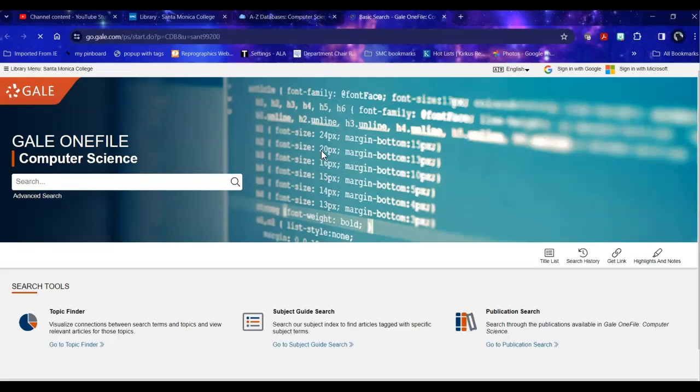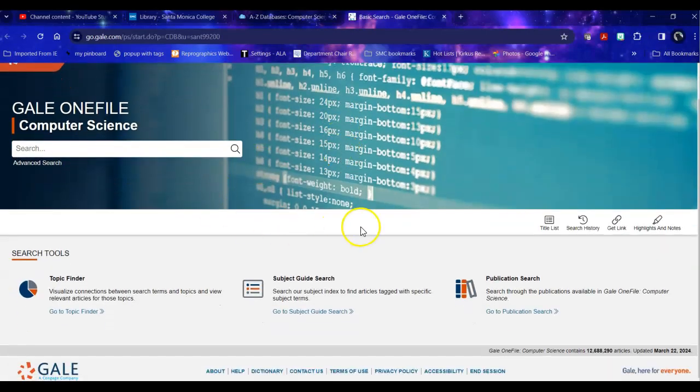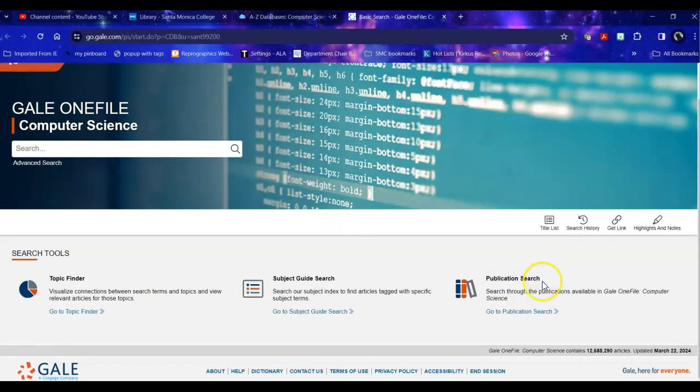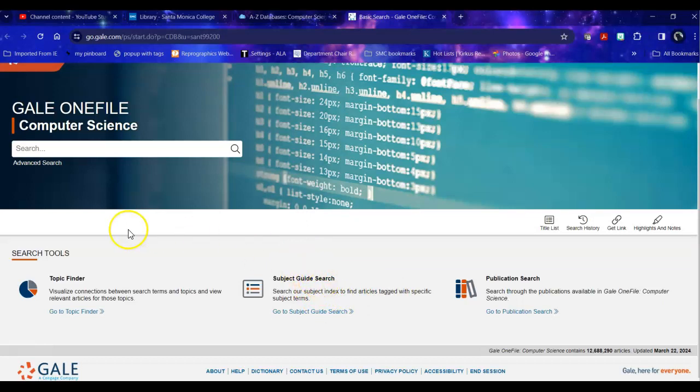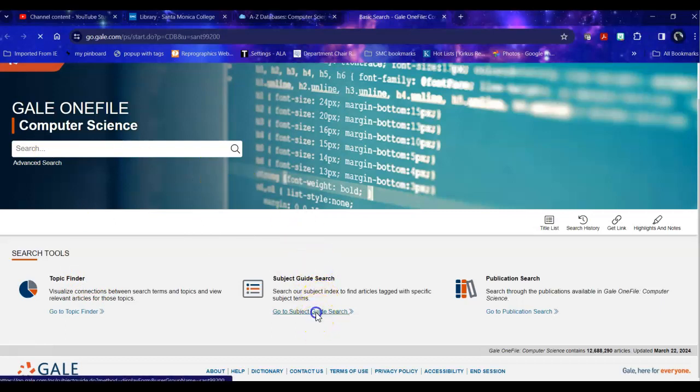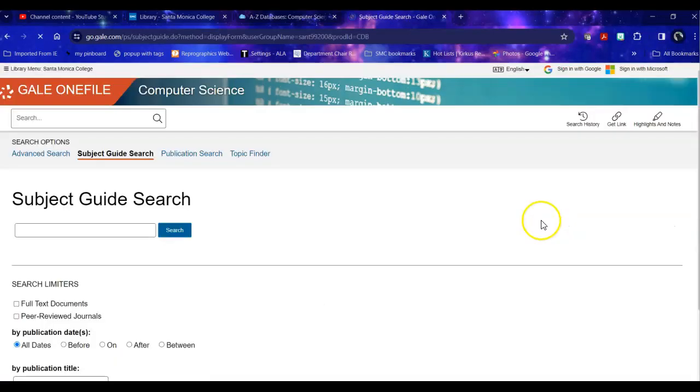So when I go in here I have a number of places I can start with. If I know for example I want to look at PC Magazine I can go specifically to a publication search. If I want to take a look at the subject index to see what subjects this database uses I can take a look at that. I can look at the topic finder or I can search directly for my topic. So I'm going to first take a look at the subject guide search and see what does it have.